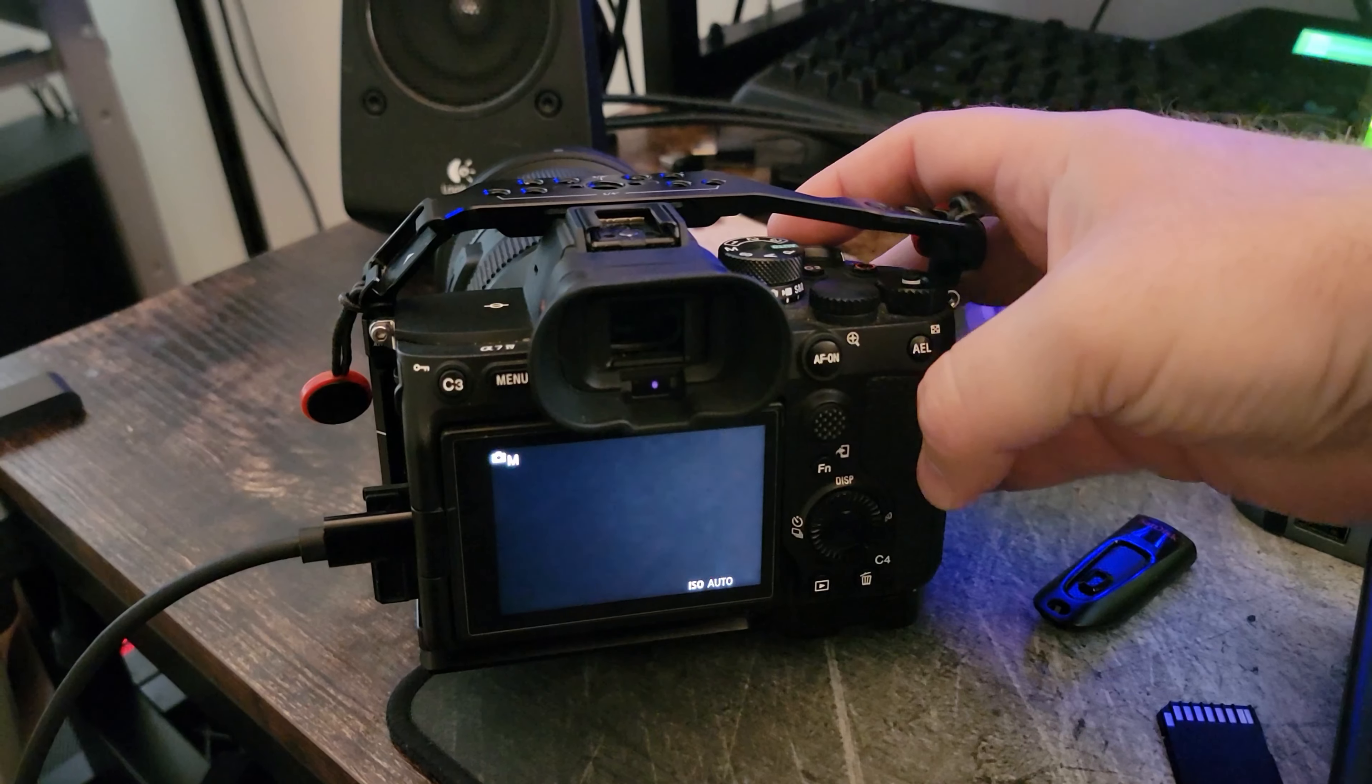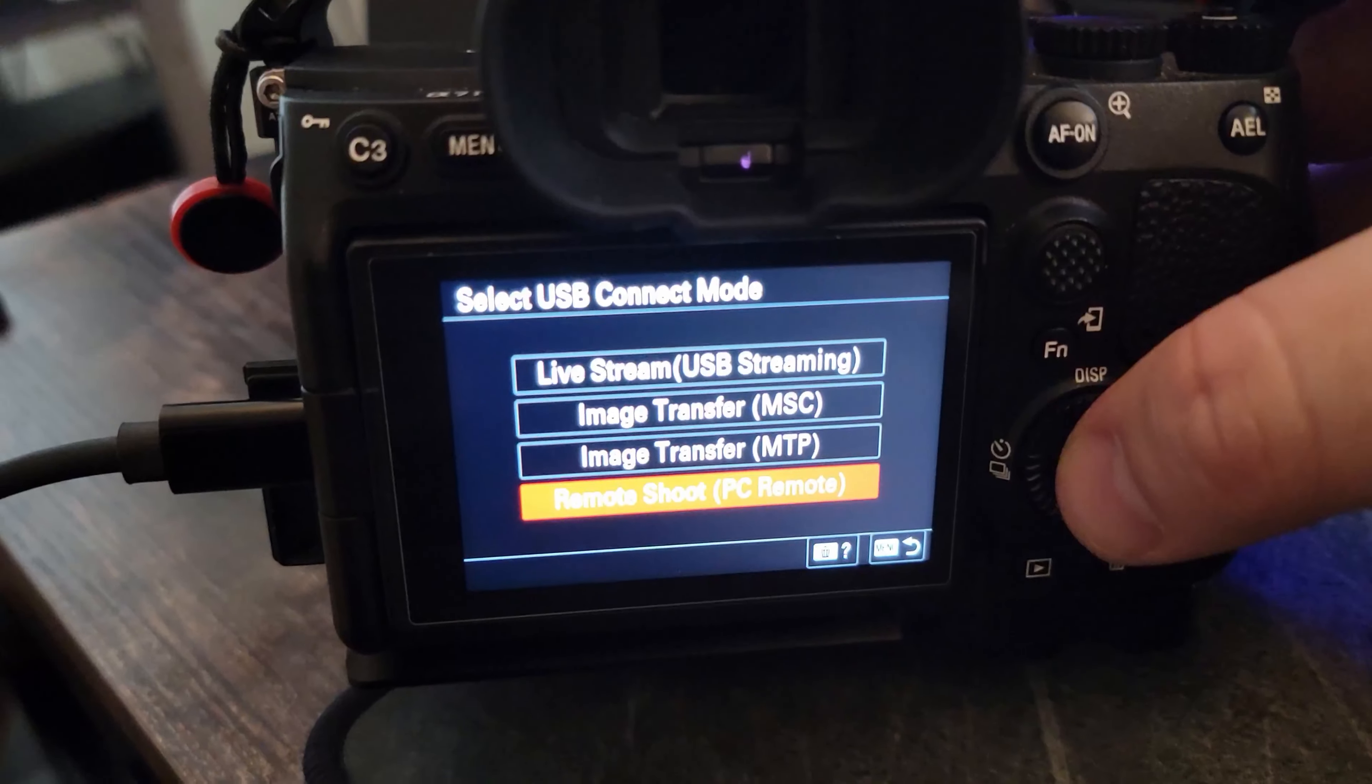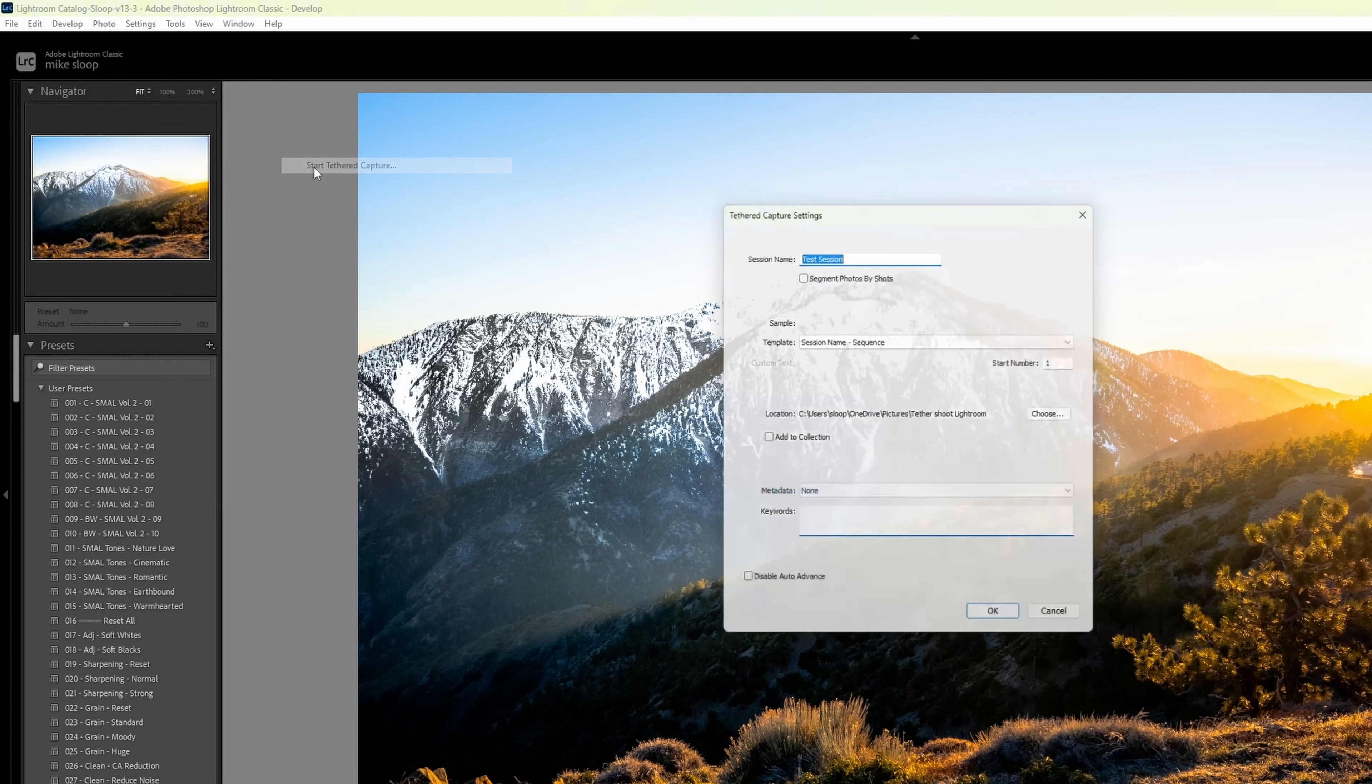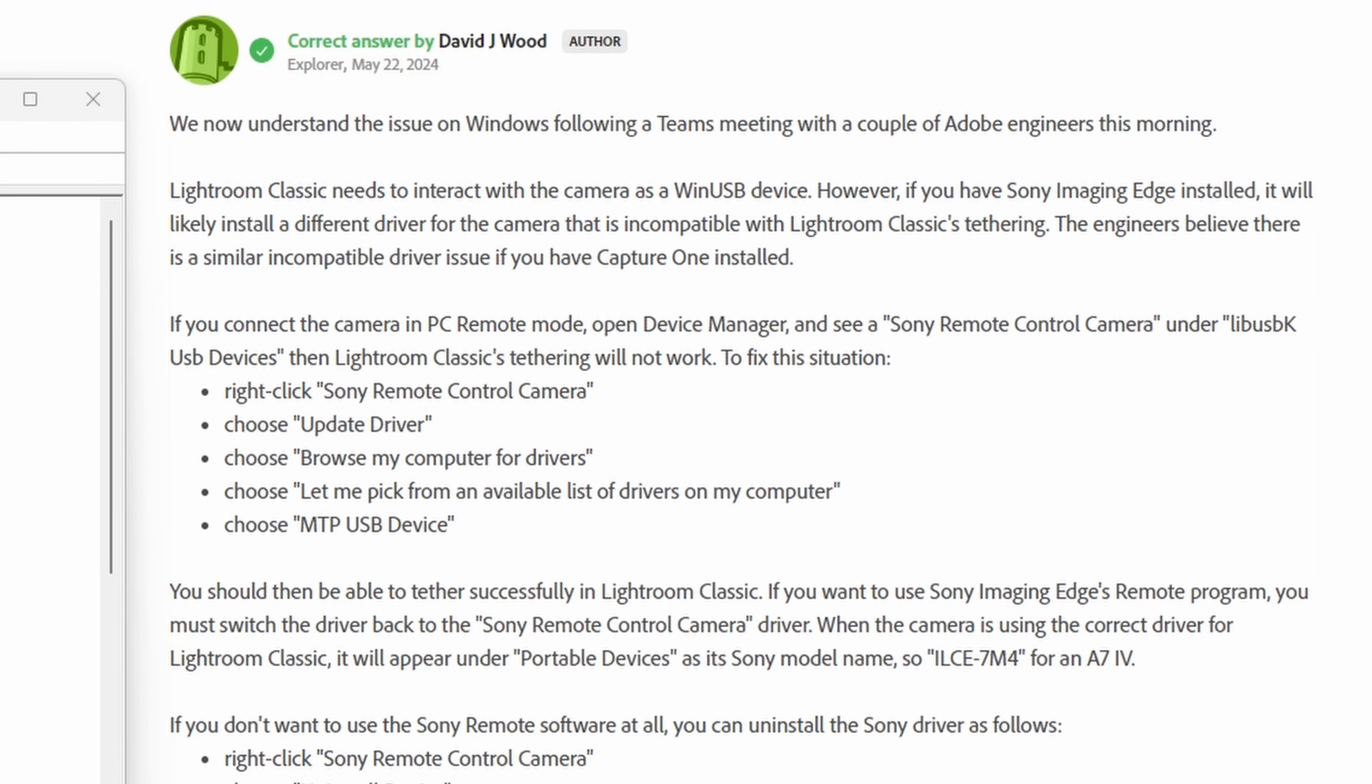So here's the issue: you connect your Sony camera in PC remote mode, fire up Lightroom, and nothing—it just doesn't recognize your camera. Super frustrating, right? Well, after some digging, I found the solution and it's actually pretty simple.